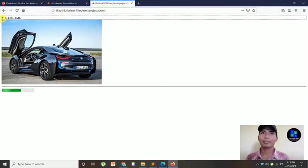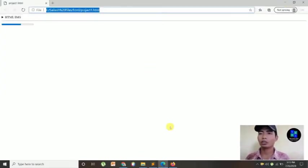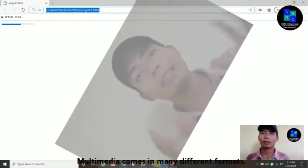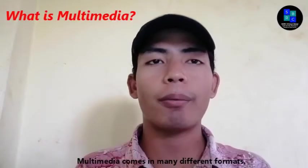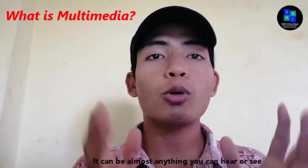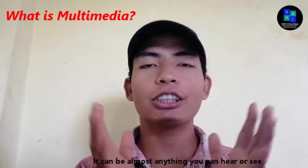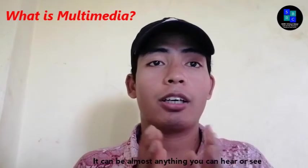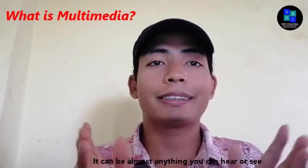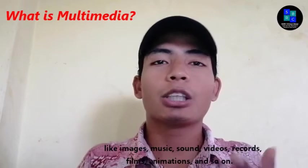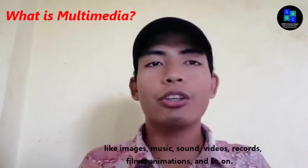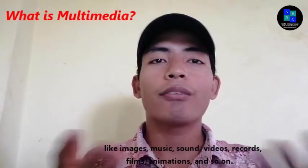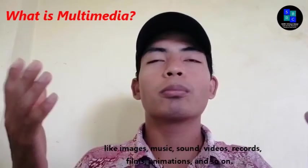I'm going to paste here this link, Ctrl V, then enter. Okay, this looks like this. The design, format, and color will be different due to the multimedia comes in many different formats. It can be almost anything you can hear or see, like images, music, sound, video, records, animations, and so on.